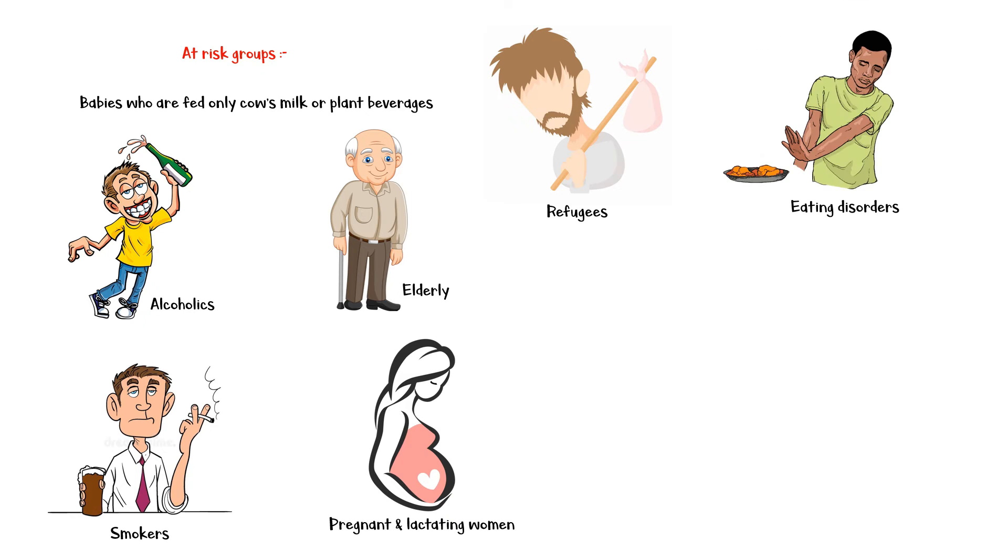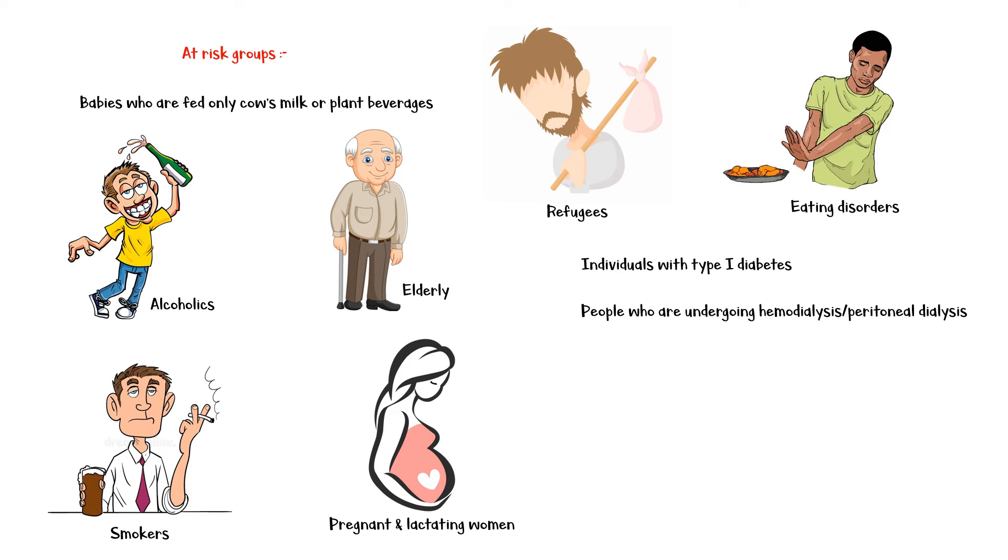People with eating disorders such as anorexia nervosa, individuals with type 1 diabetes, people who are undergoing hemodialysis or peritoneal dialysis, and people with iron overload disorders.